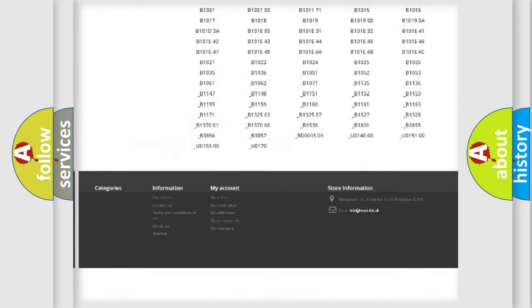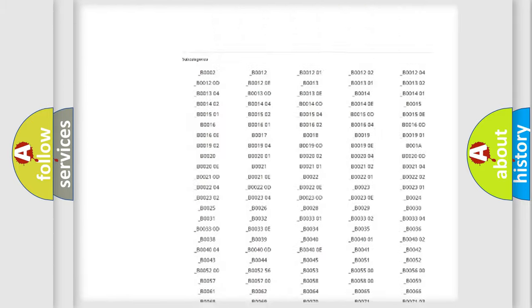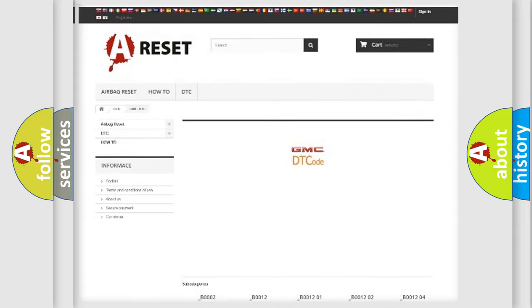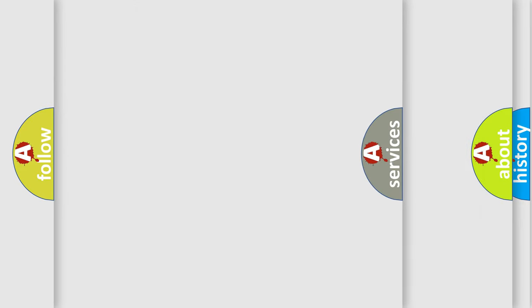You will find all the diagnostic codes that can be diagnosed in GMC vehicles, also many other useful things.